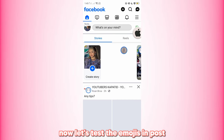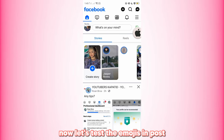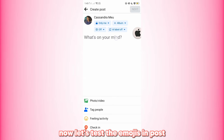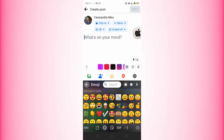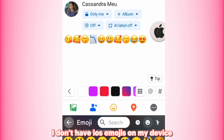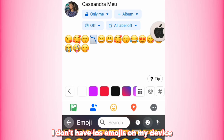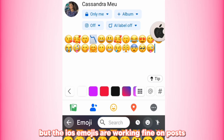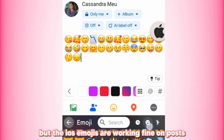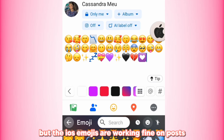Now let's test the emojis in a post. I don't have iOS emojis on my device, but the iOS emojis are working fine on posts.